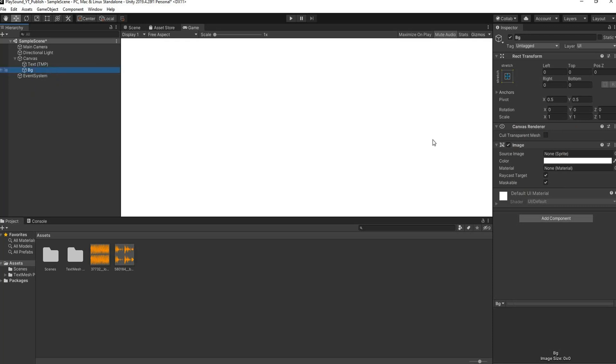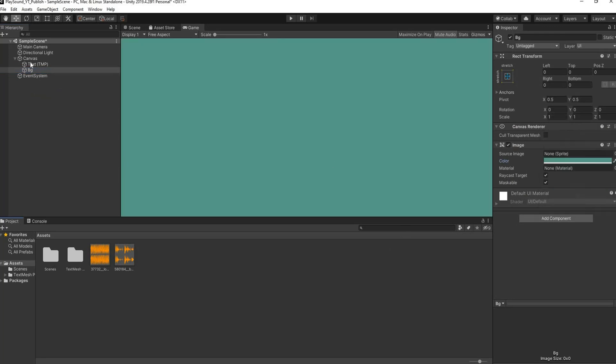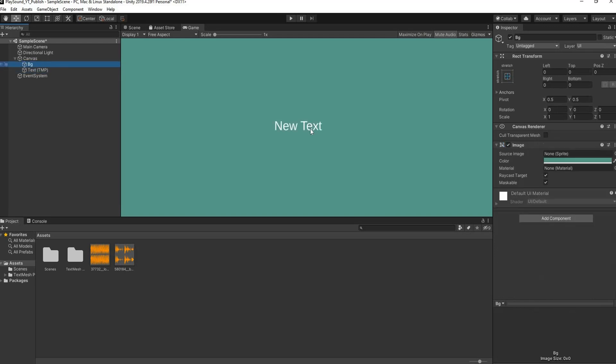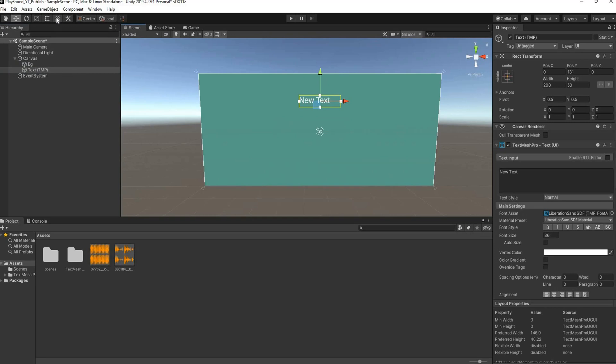And we can just choose a color. So I like that color and we're just going to put it above the text so that we can have the text visible. Then I'll move the text up.